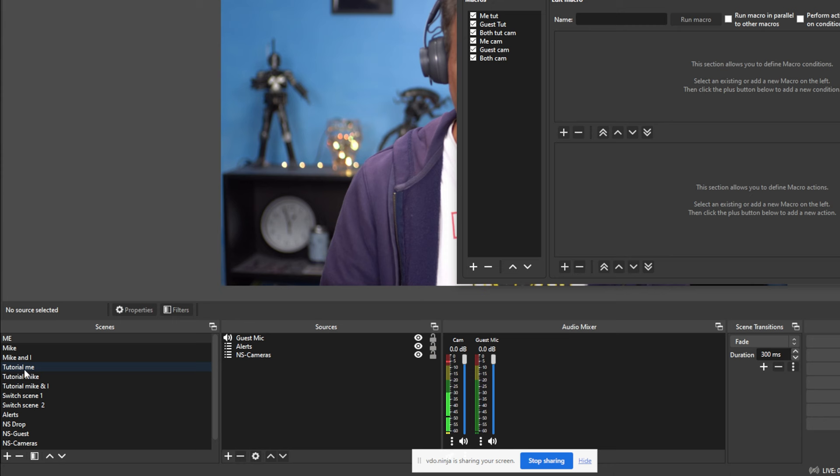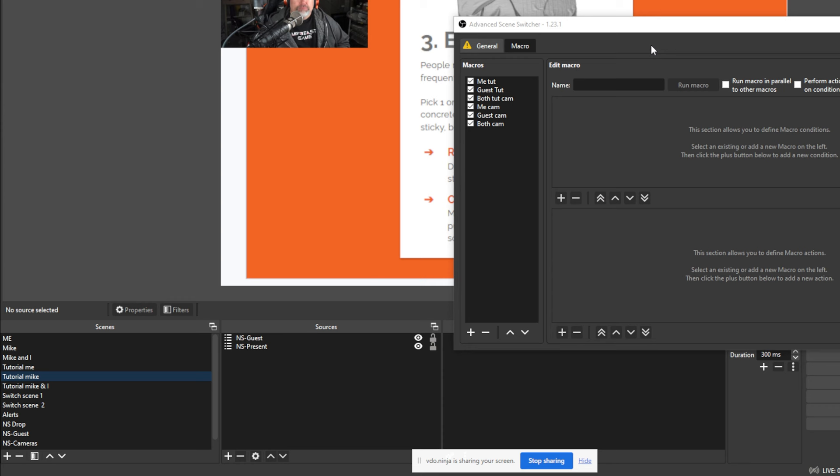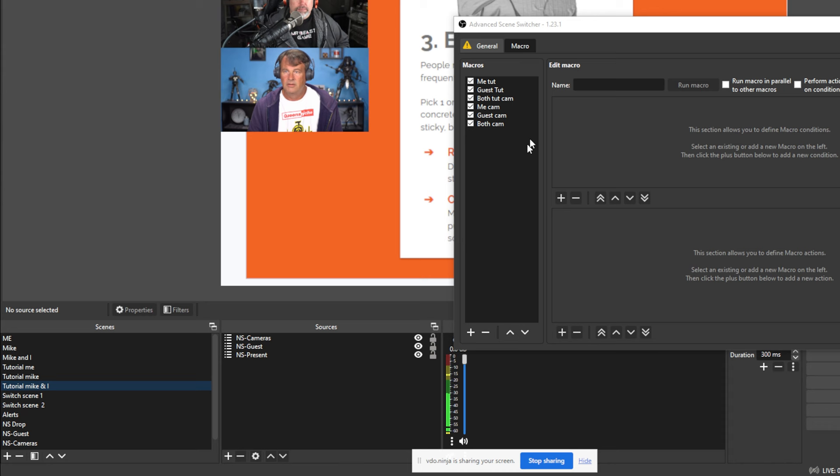If we go over here into macros, you can see that I have a me tutorial, which is me on the tutorial screen. That would be right here. And then I have guest and the tutorial, which would be Mike and the tutorial screen, which is that right there. Then I have both, which would be both tutorial, which would be this right here.